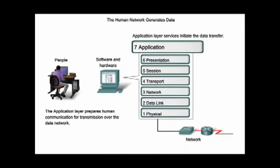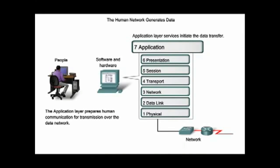Then the information passes over the communication channel to the destination host, where the information proceeds back up the hierarchy, ending at the application layer.